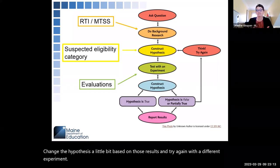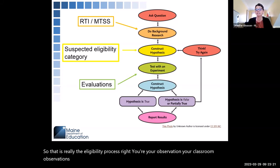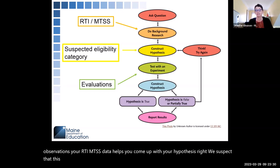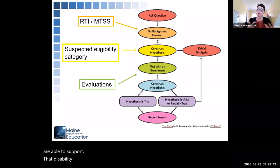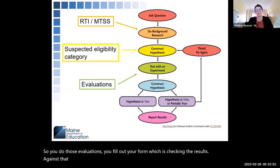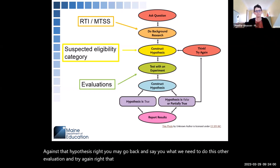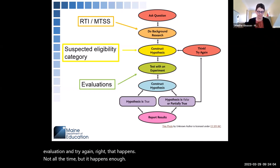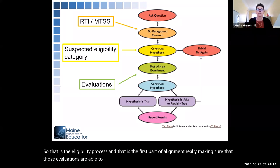That is really the eligibility process. Your classroom observations and your RTI/MTSS data help you come up with your hypothesis — we suspect that this student would qualify under OHI for ADHD. Then you choose which evaluations are able to support that disability category. You do those evaluations, fill out your form — checking the results against that hypothesis. You may go back and say we need to do this other evaluation and try again. That is the first part of alignment: making sure those evaluations support that eligibility category.